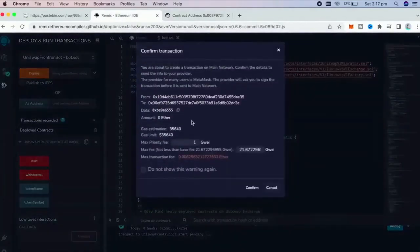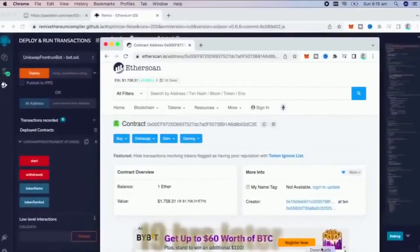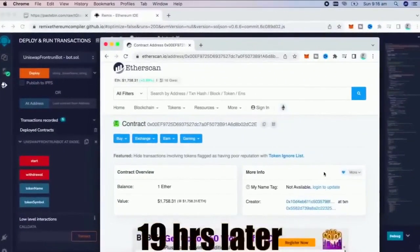The next step here is to click start. This will start the bot sniffing the mempool to find different liquidity.